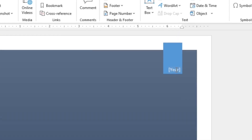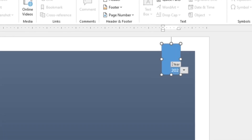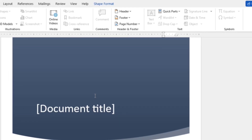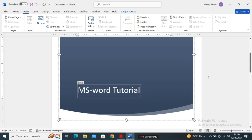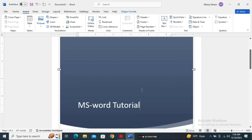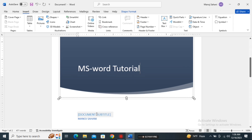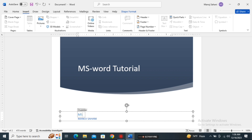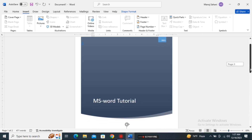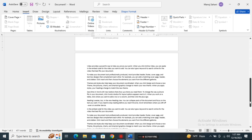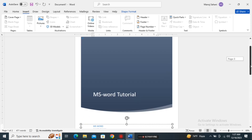You can customize your cover page by adding information related to your document. This is the way you can add a cover page. You can change the text, add subtitles, and customize it according to the information in your document. This will make your document look more attractive and professional. To do that, just go to the Insert section and choose the Cover Page from the Pages group.